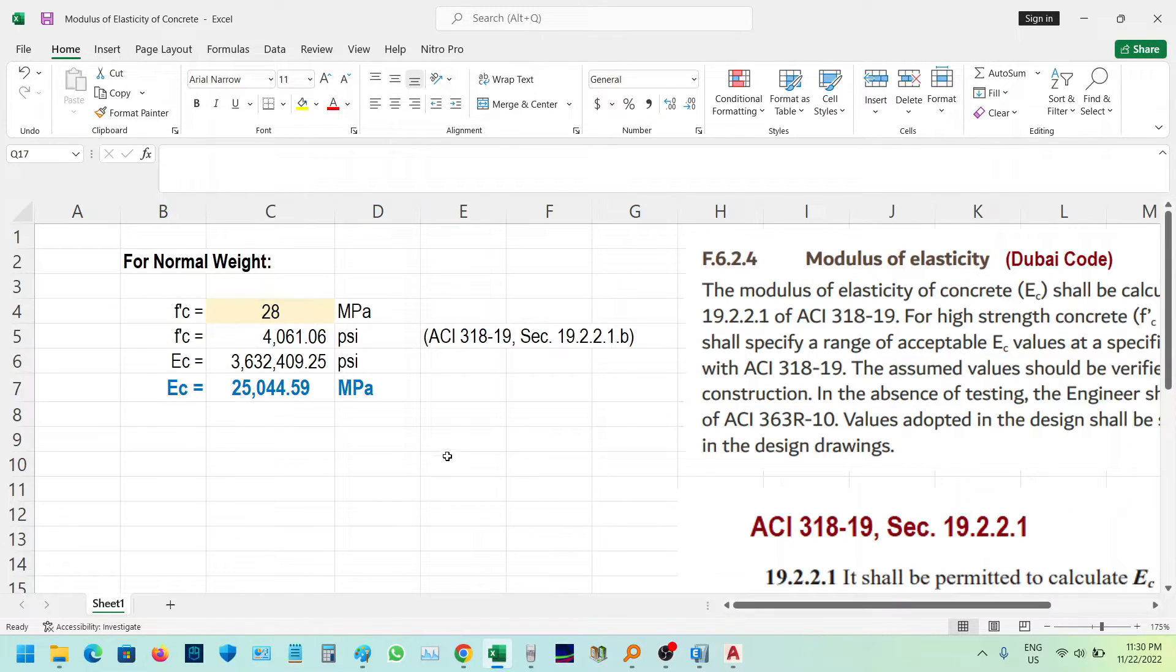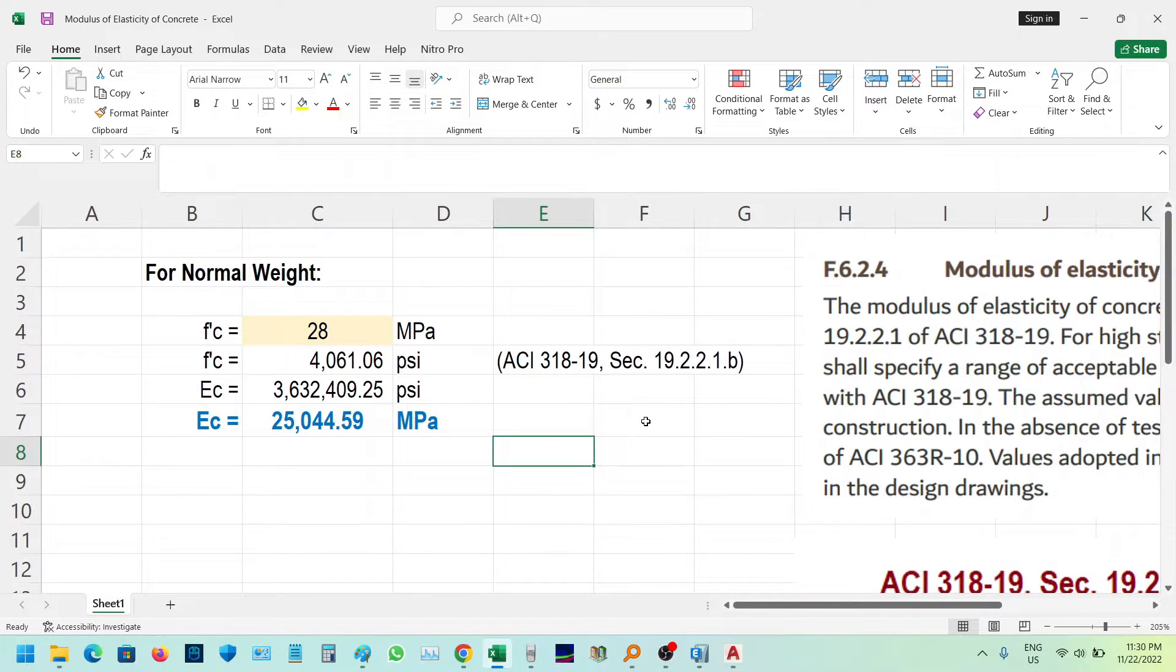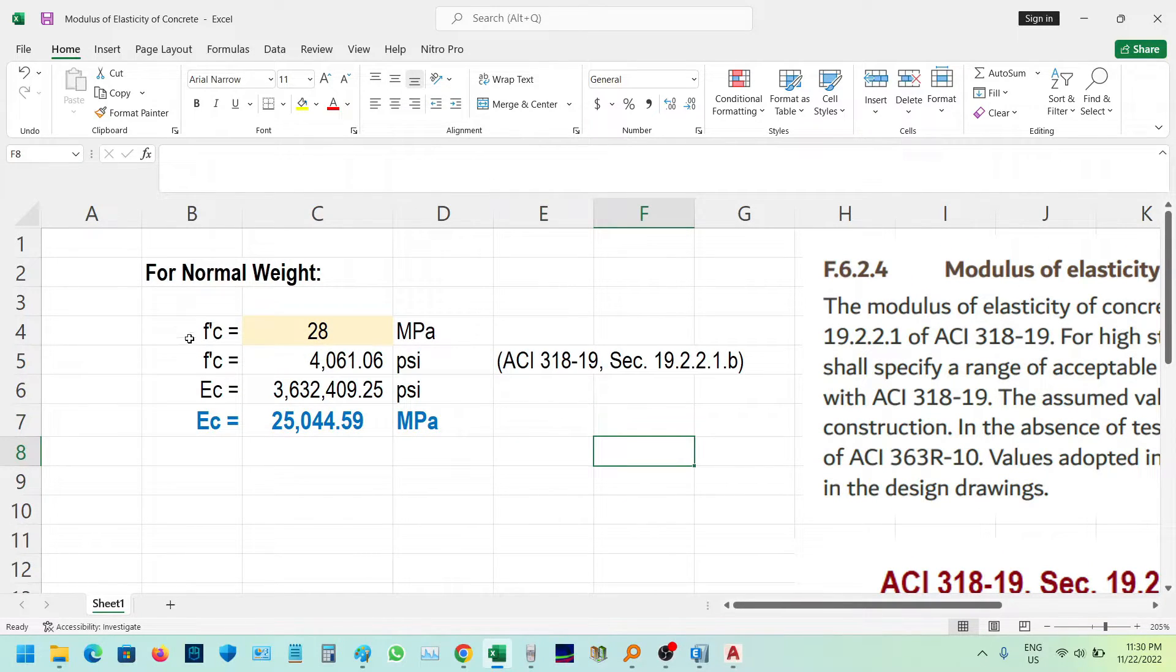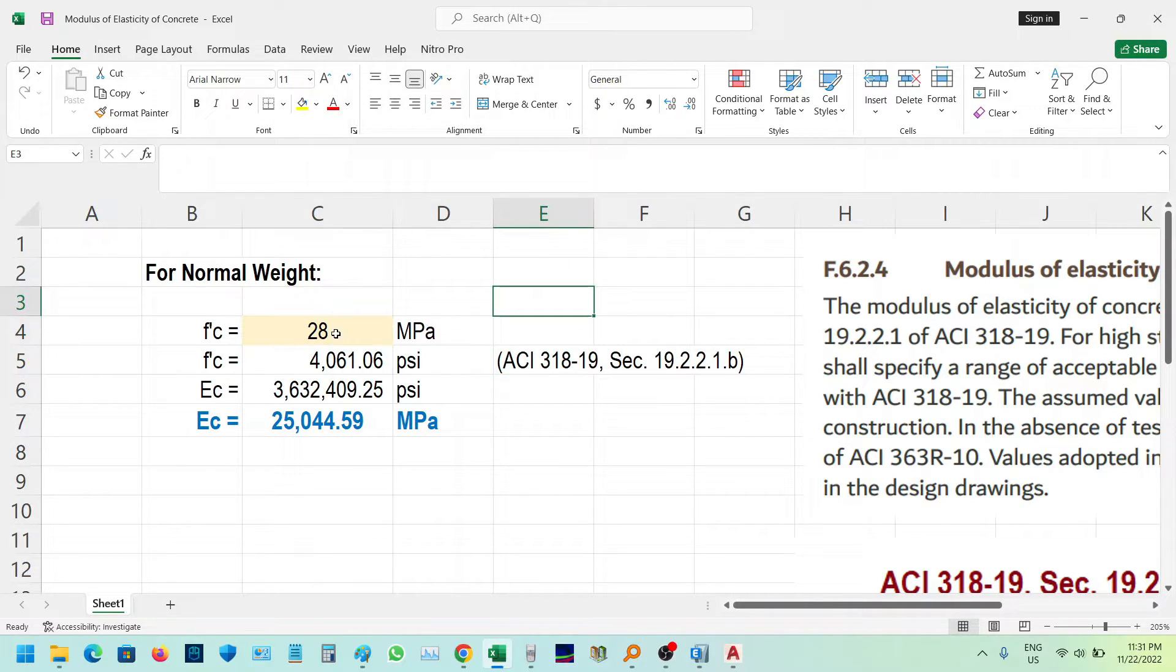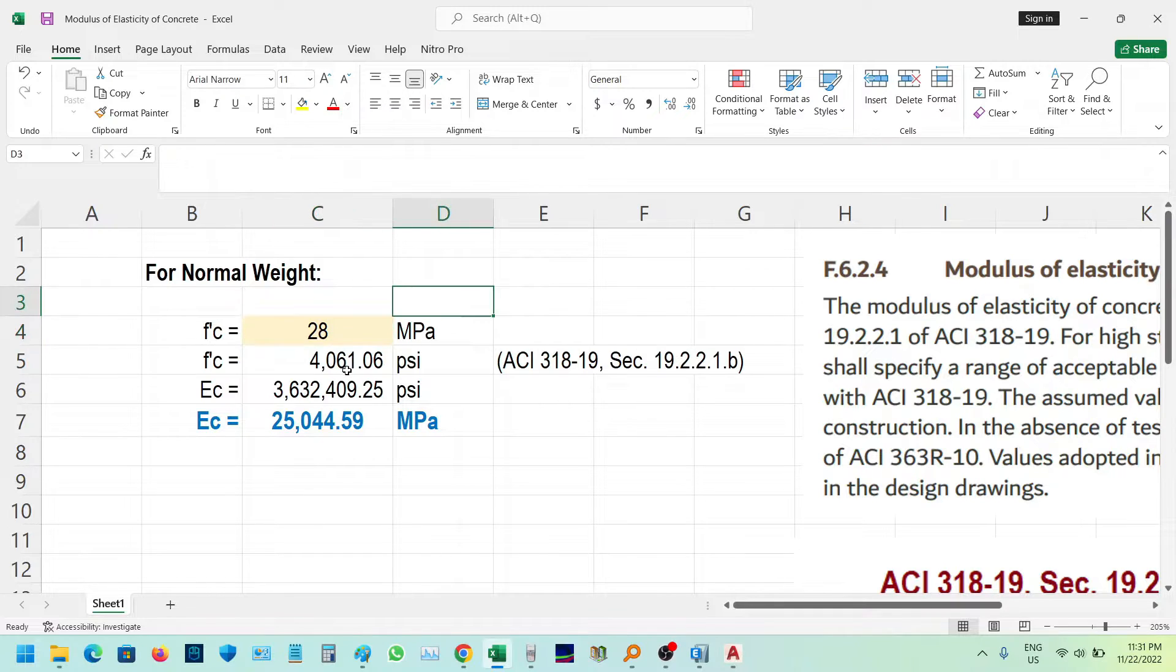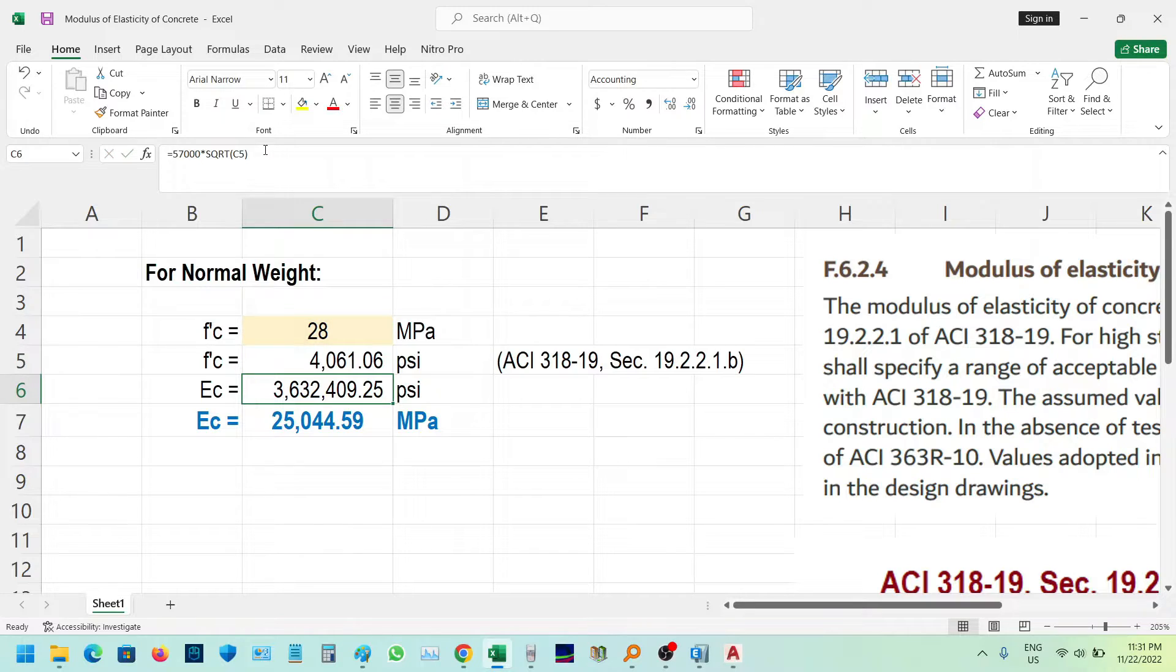Let's create a formula in Excel. Commonly in the Philippines, f'c is in metric units, so we use MPa. We need to convert MPa to PSI by multiplying by 145.038.